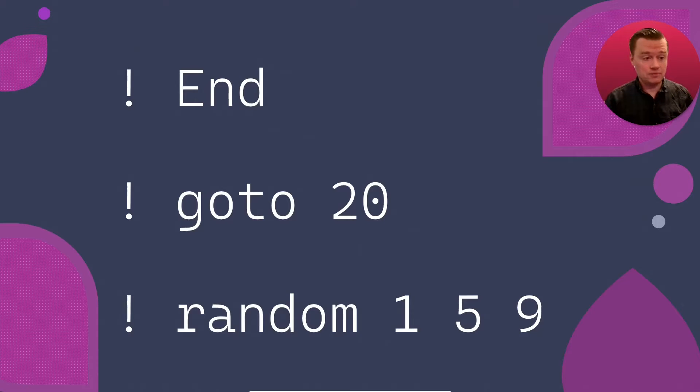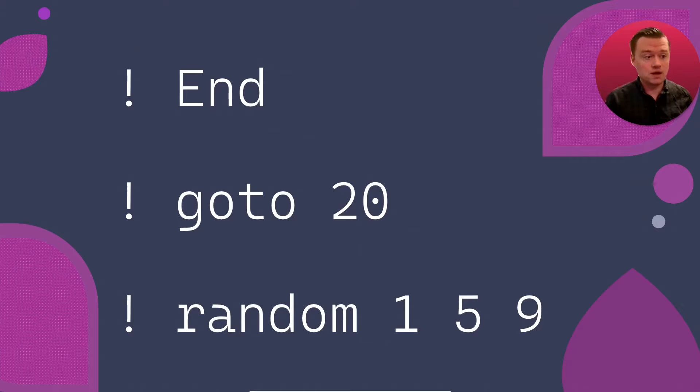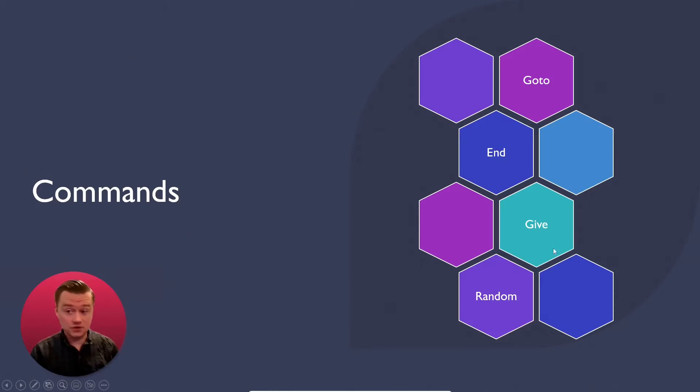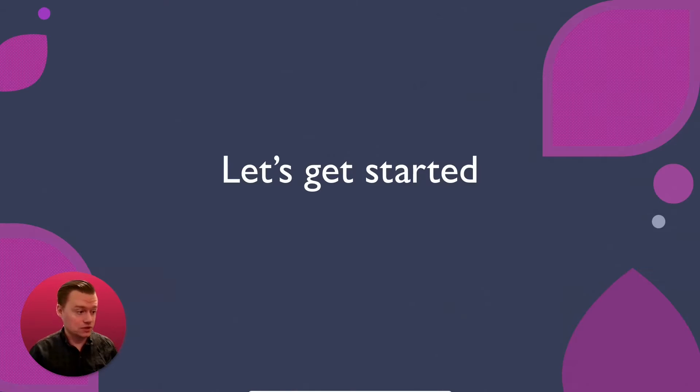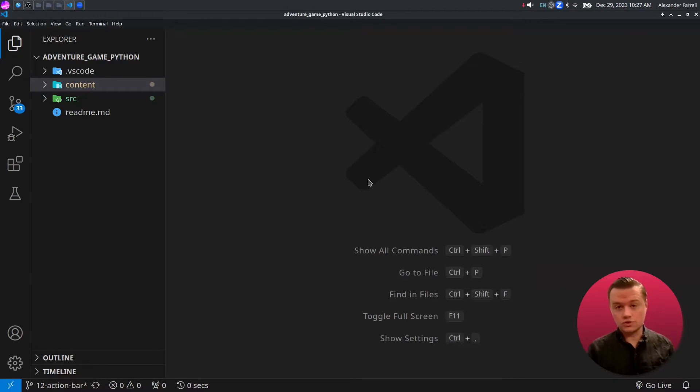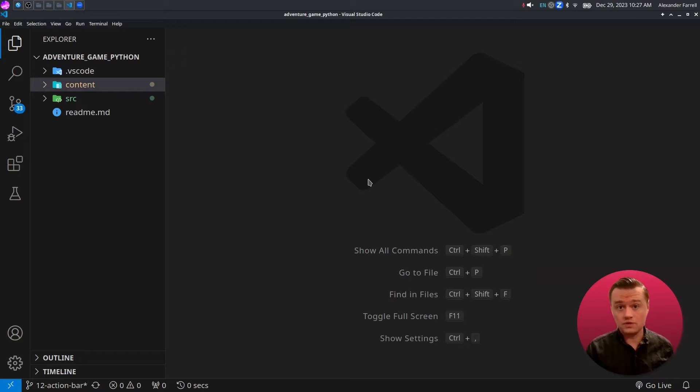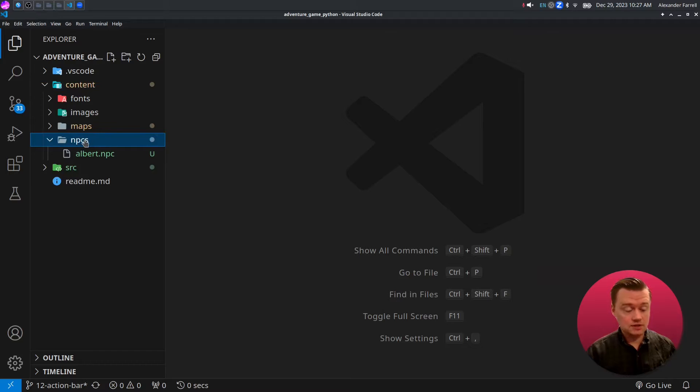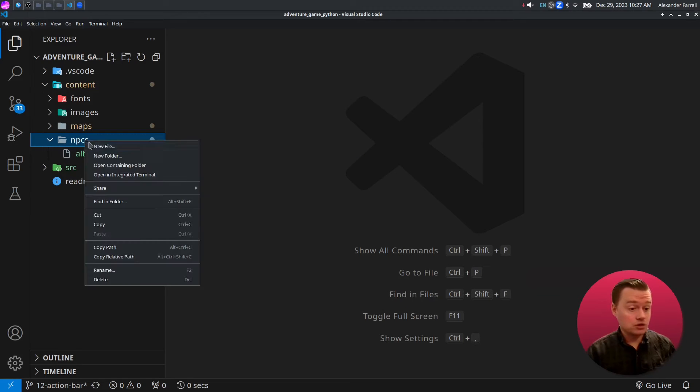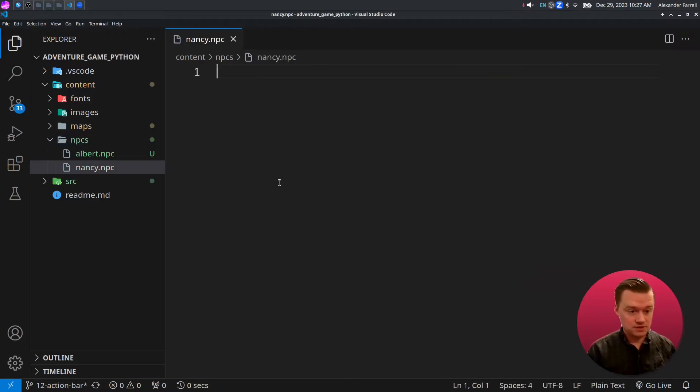In this video, we're going to add the following commands: goto, end, give, and random. Let's get started. The source code for this video is included in the description below, including the source code from the previous video if you want to follow along. Let's go ahead and jump into content, and we're going to go to NPCs, and we're going to create a new NPC called nancy.npc.